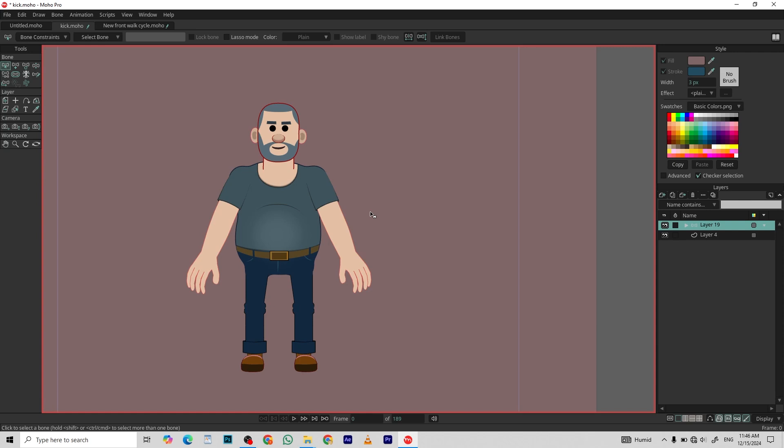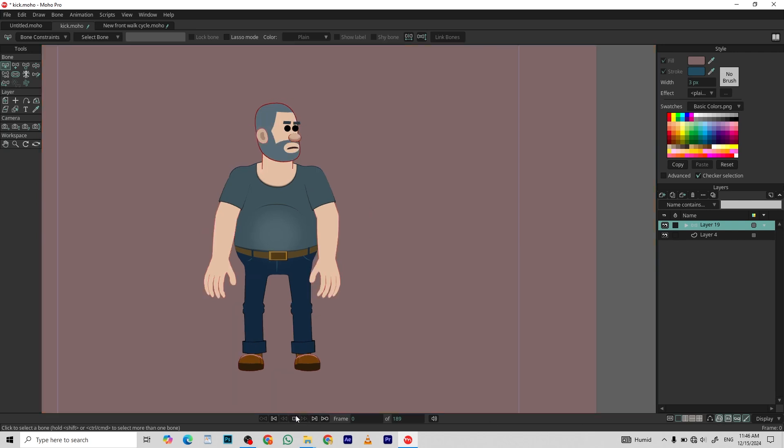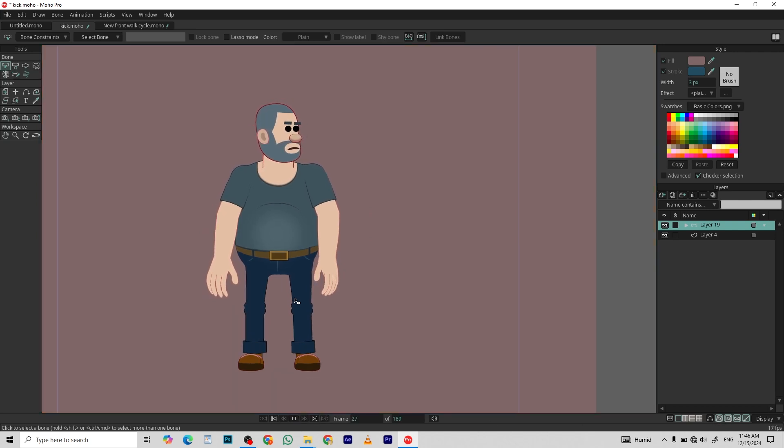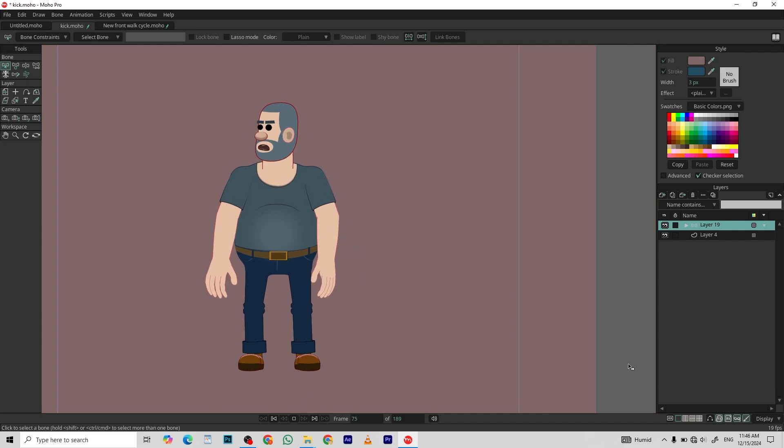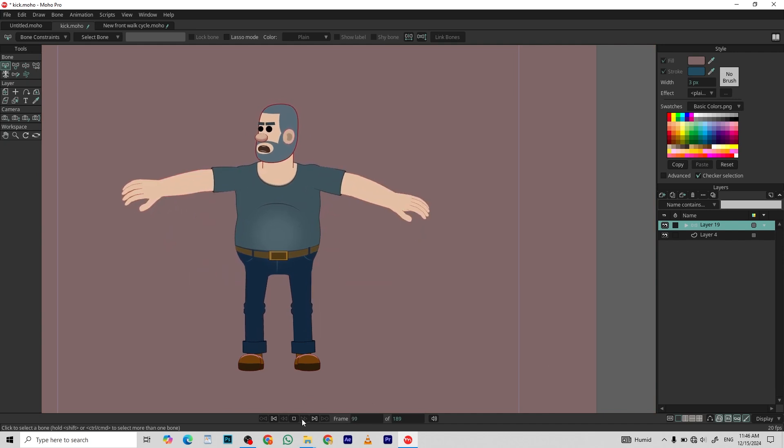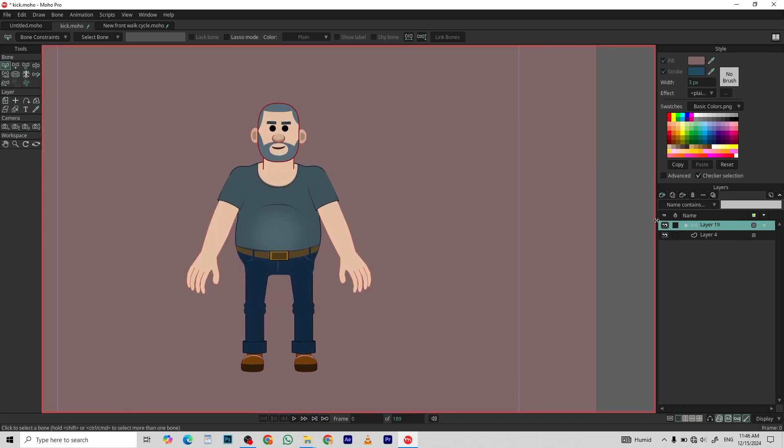So here is my character that I'm going to work with. And I've done some animation work a little bit. Let me show you. Nothing fancy, just breathing and raising his arms.